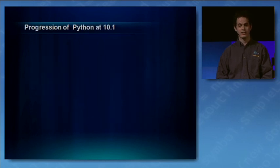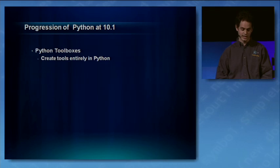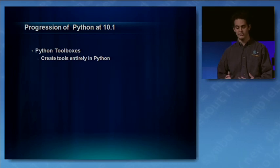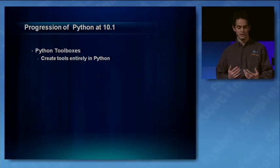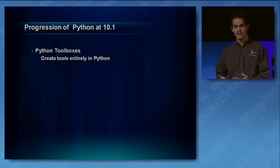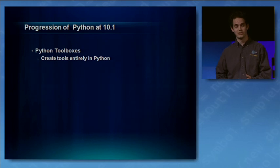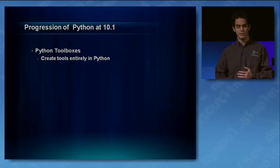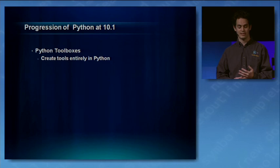Now, at 10.1, there are three new functionalities that I'd like to highlight today. We're adding Python toolboxes. This will give you the option to create your geoprocessing tools and toolboxes easily and entirely in a Python script, so all your parameter definitions, validation, and source code can all sit in the same Python file.